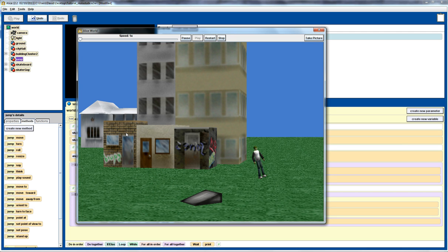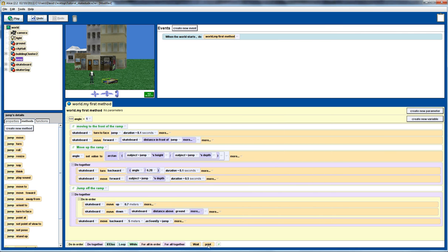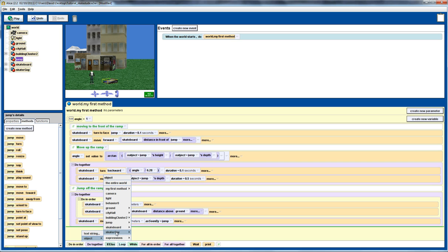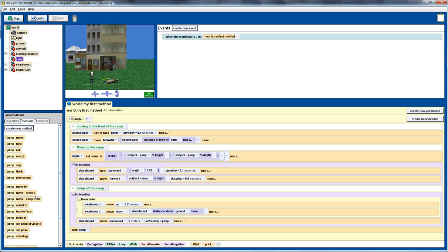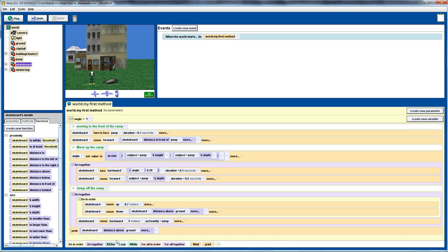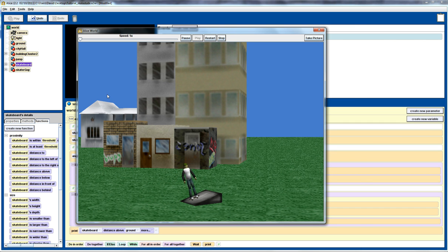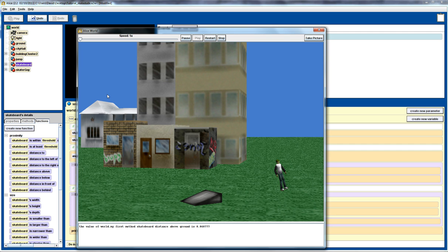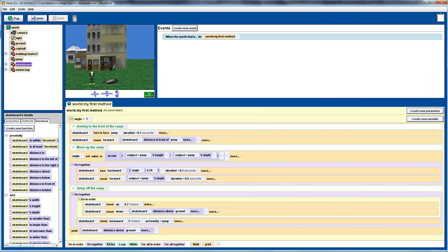Press play again, and we can see we're on the right track — the skateboard is moving up and then down. Let's do a quick check to see what its distance above the ground is when we've finished the entire jump. We'll add a print statement to output the skateboard's distance above the ground, just to check we're back at the zero point. We're not quite there but we're pretty close, so we need to do a little bit of tweaking — and we'll continue that in another tutorial.